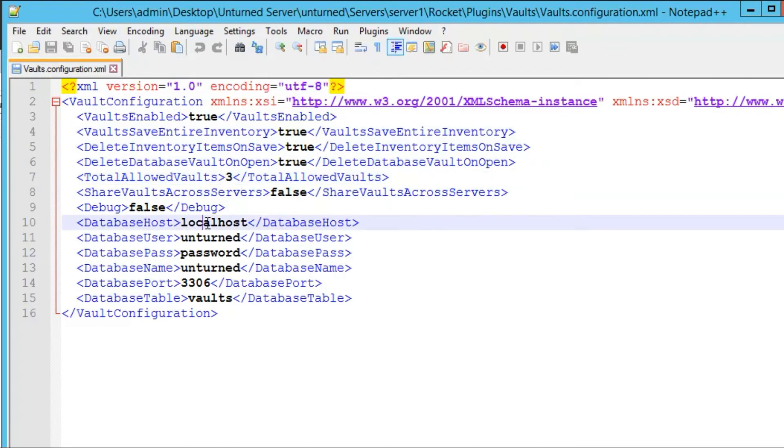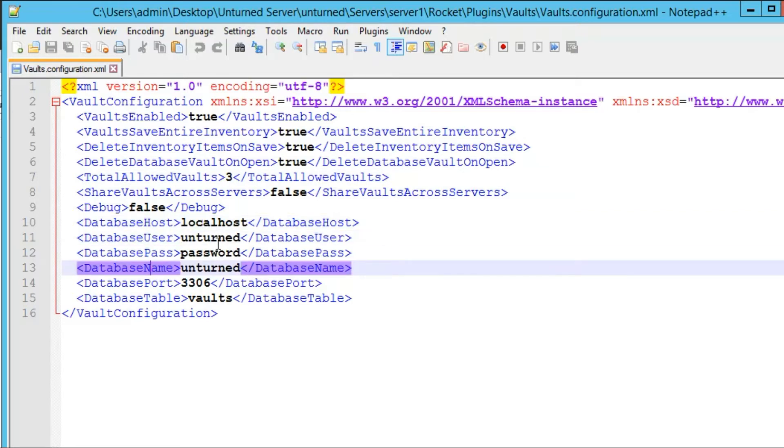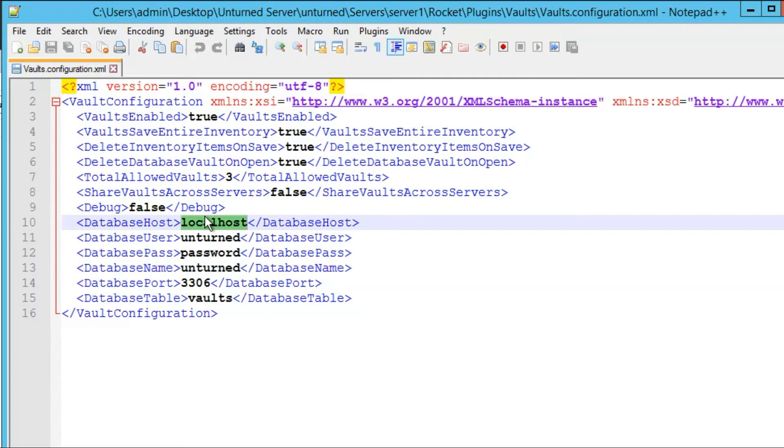And the most important part is our database: host, username, password, name and port. Now if you're running MySQL on the same computer as Unturned, for example this tutorial it is, we're gonna leave this as localhost.